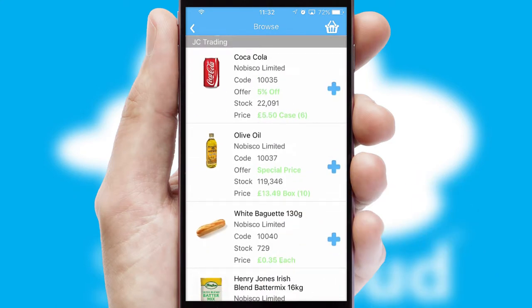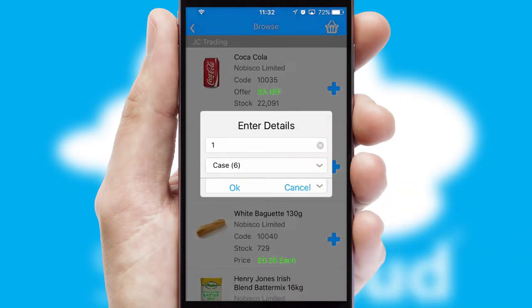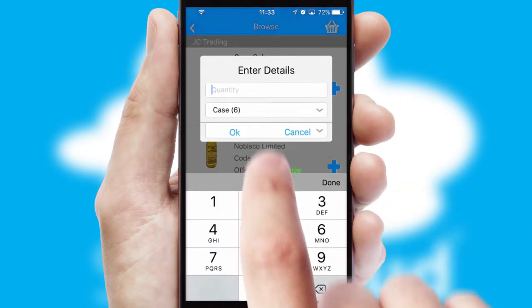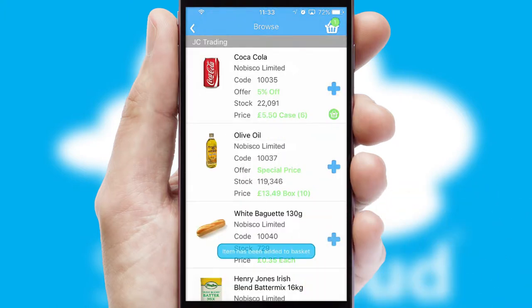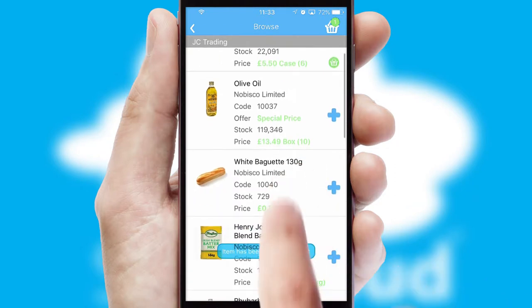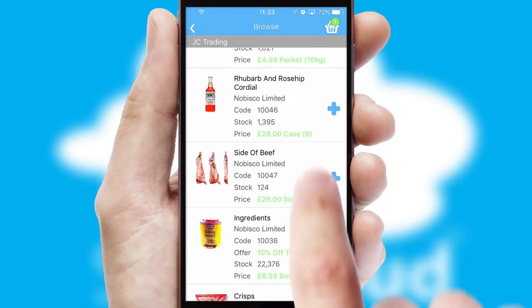Once you have found the required item, simply click, enter the required quantity, unit of measure and then confirm. A basket icon will appear beside the product to confirm it has been added to your order.